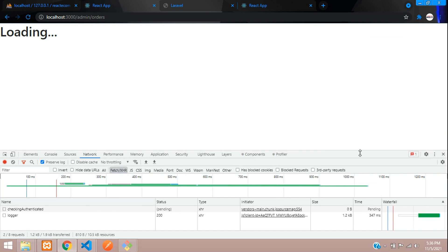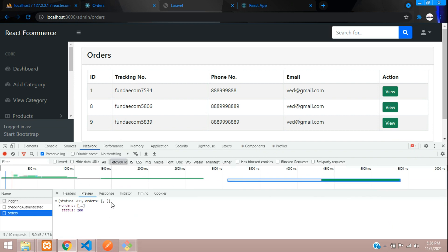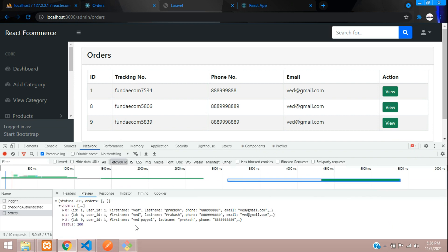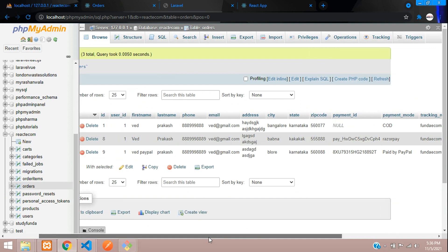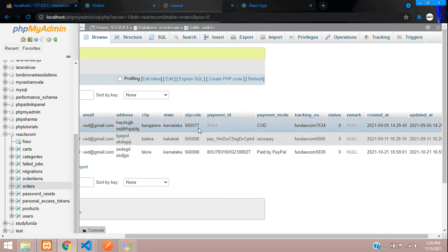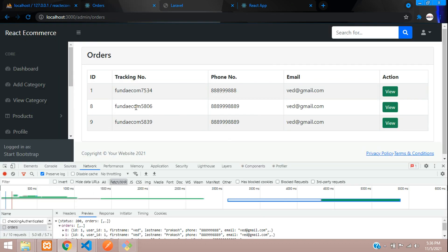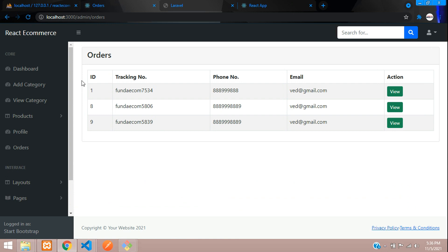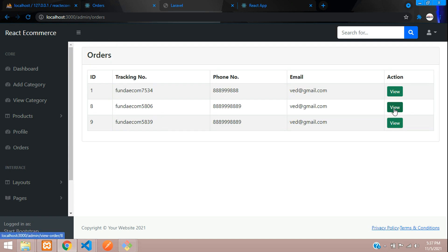After the fix, the API loads successfully with a 200 status. The orders data is returned including tracking IDs, tracking numbers, and all order details stored in the orders table. We've successfully implemented fetching orders data using the Order model. In the next video, we'll cover how to view a specific order.